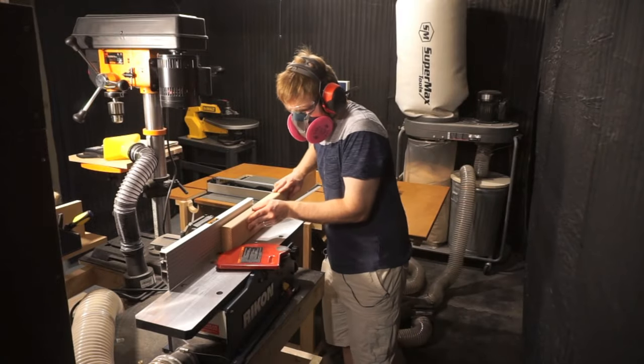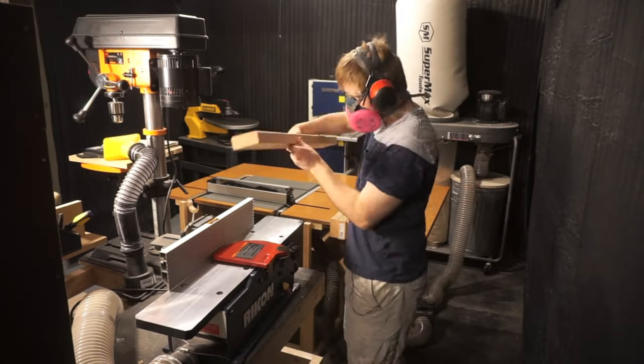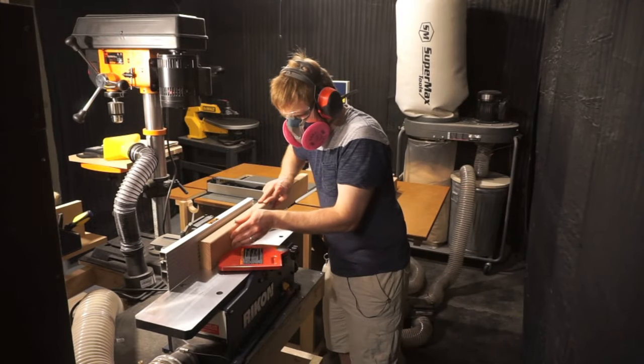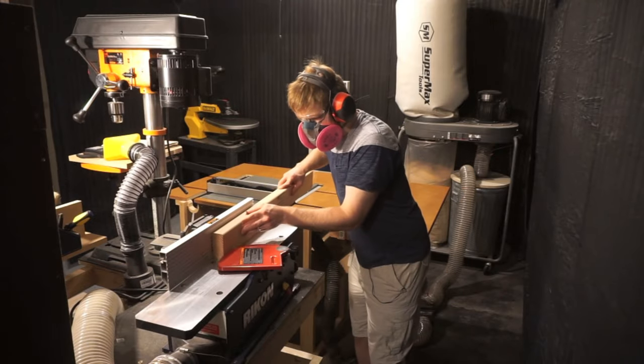Next, it's important to square the edge of each of the 2x4 boards. I usually take 3 passes at 1/32nd.